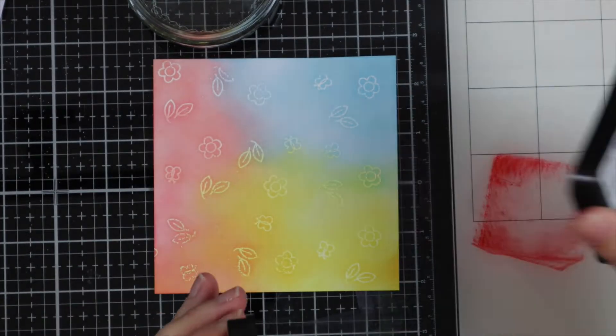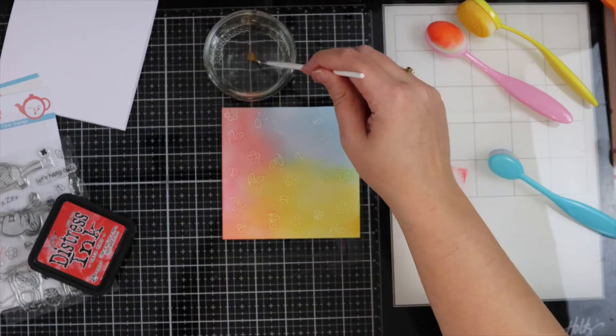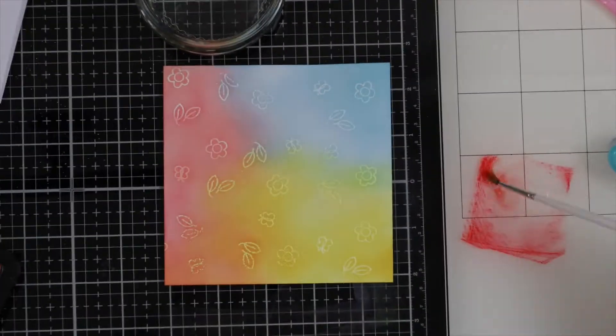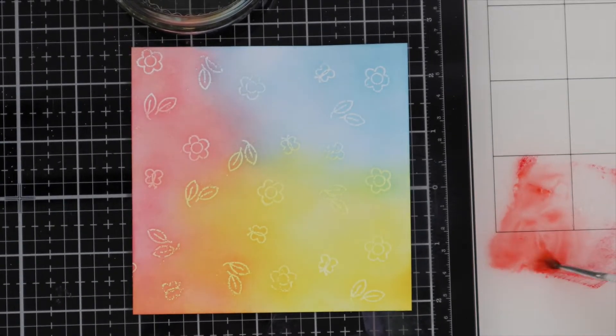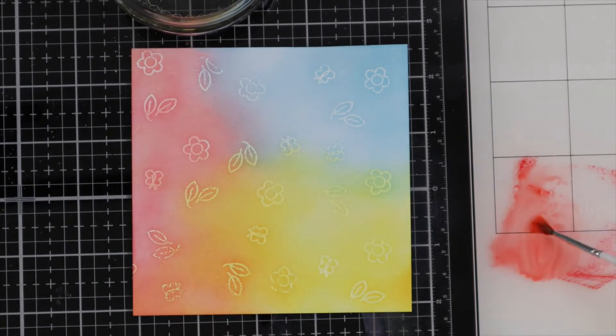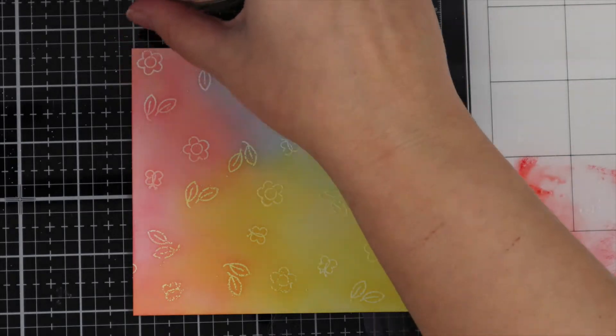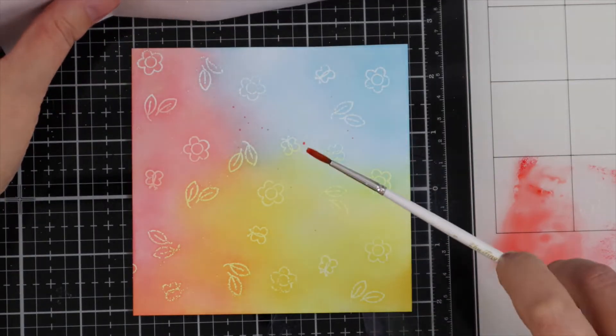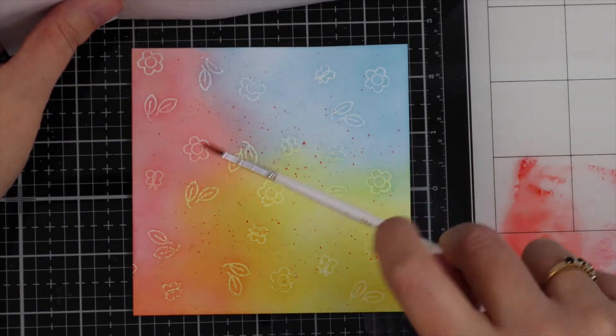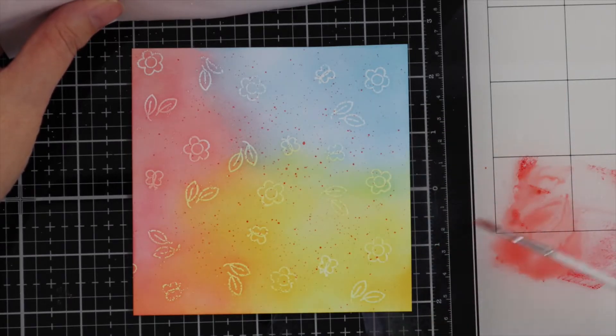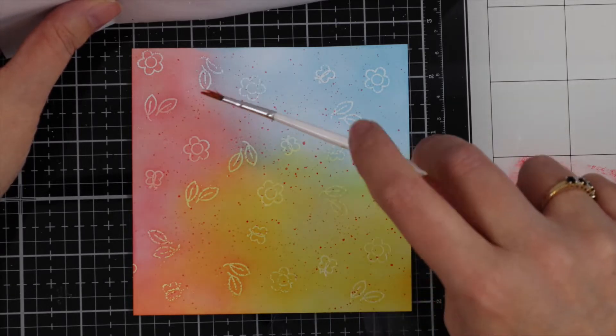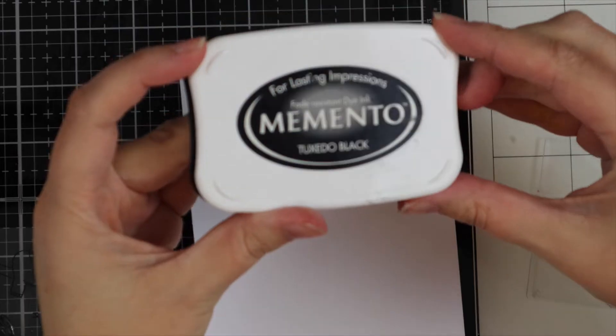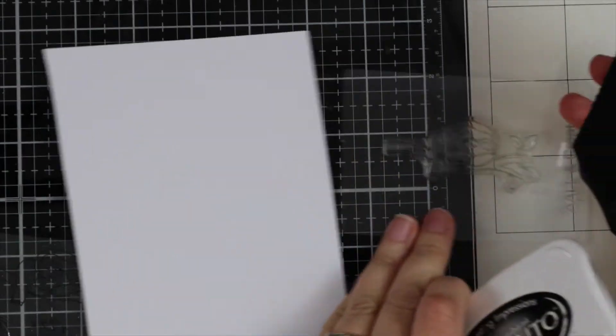Once that's blended together, I have the normal distress ink, Barn Door. I'm just going to add a little bit of water to my paintbrush and do a couple of splatters to finish the background off. When I'm doing this, I always have a piece of paper in front of me so I don't end up getting ink everywhere on my desk. Now that part's complete, I'm going to leave that to dry and crack on with my stamping.